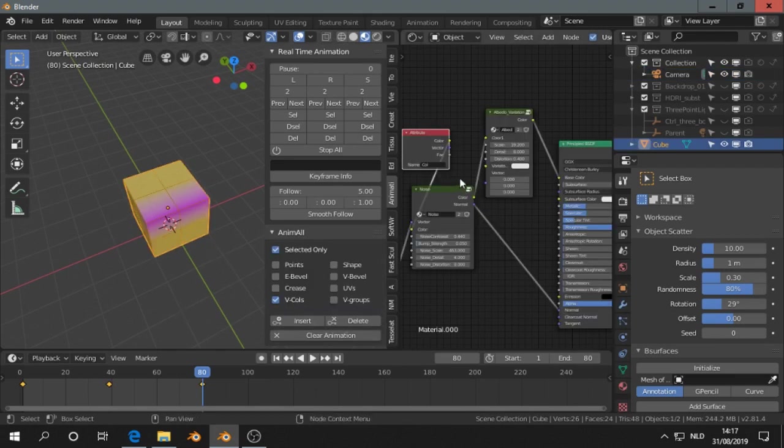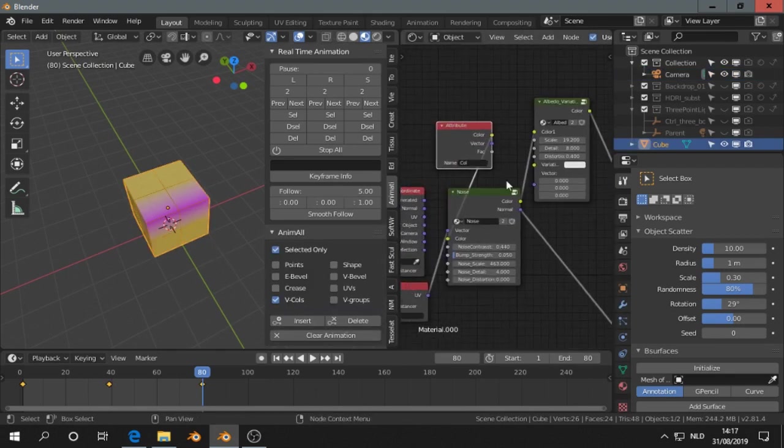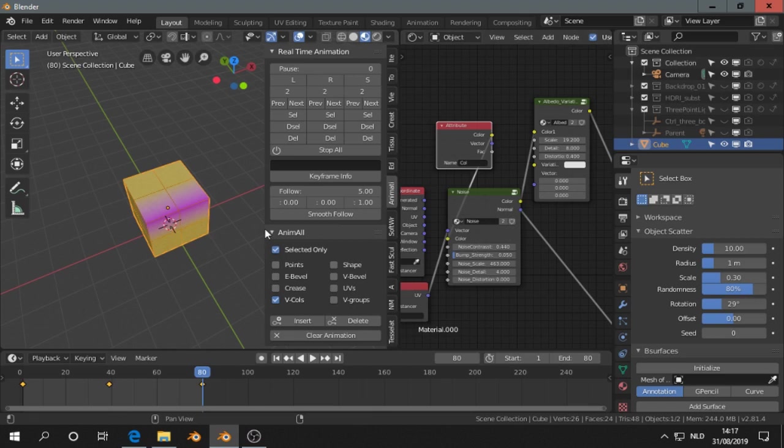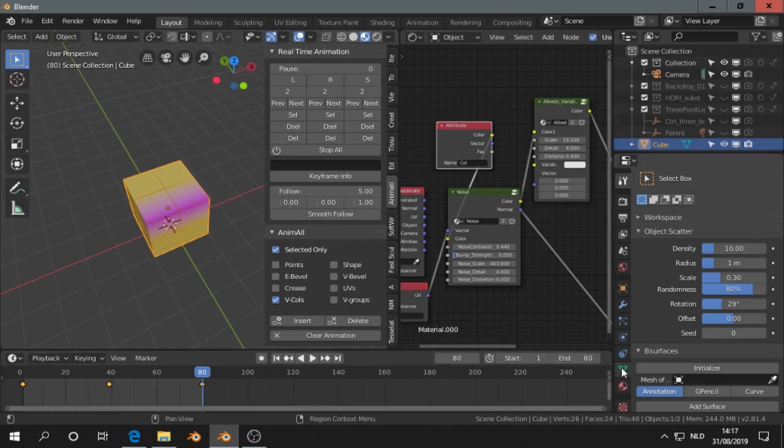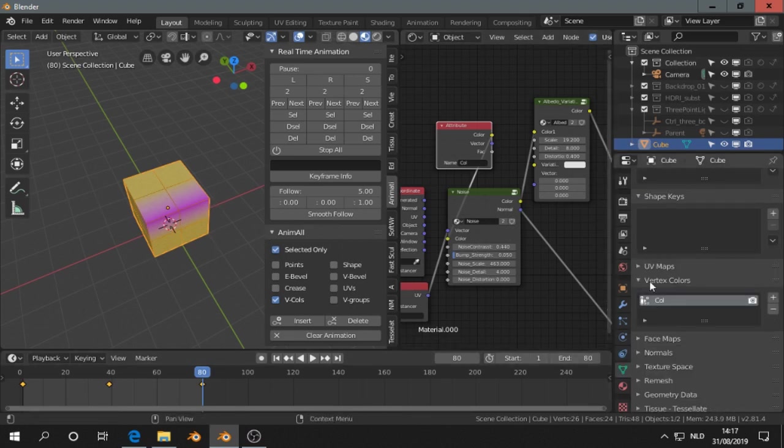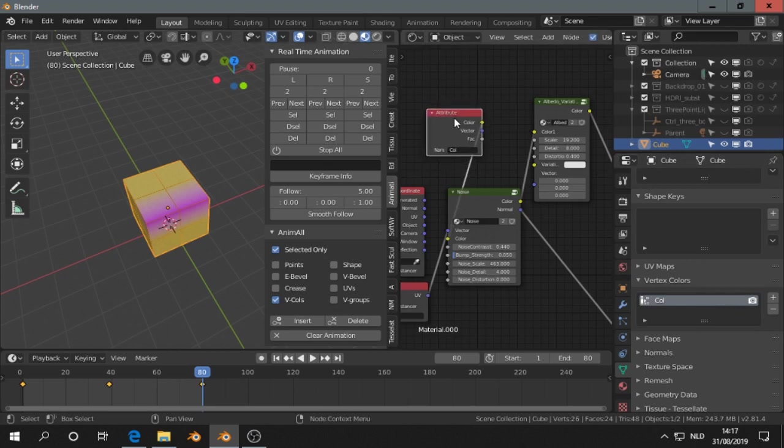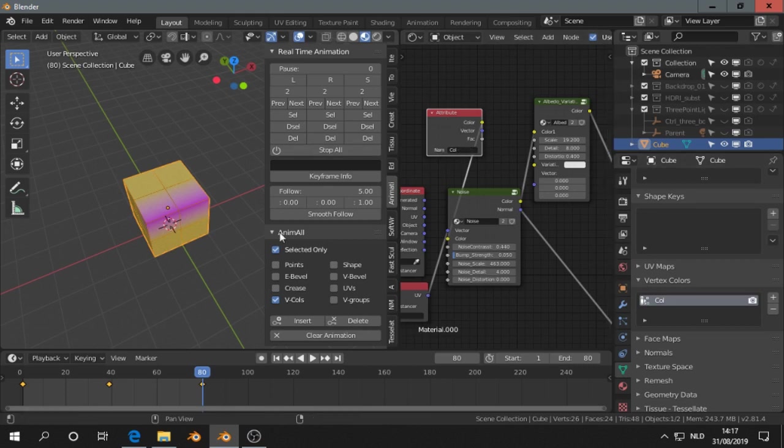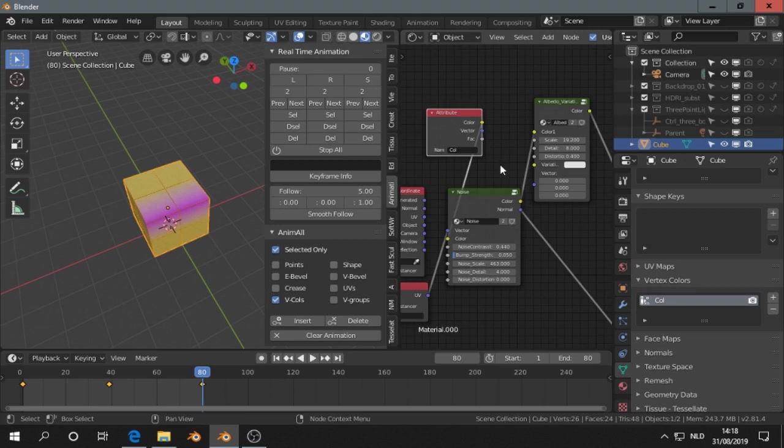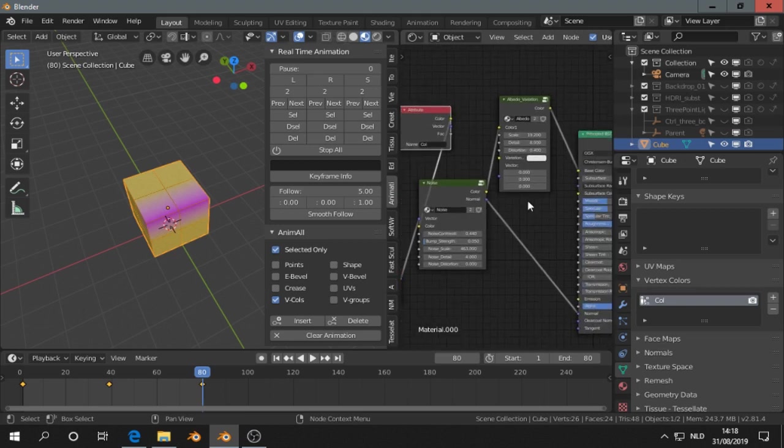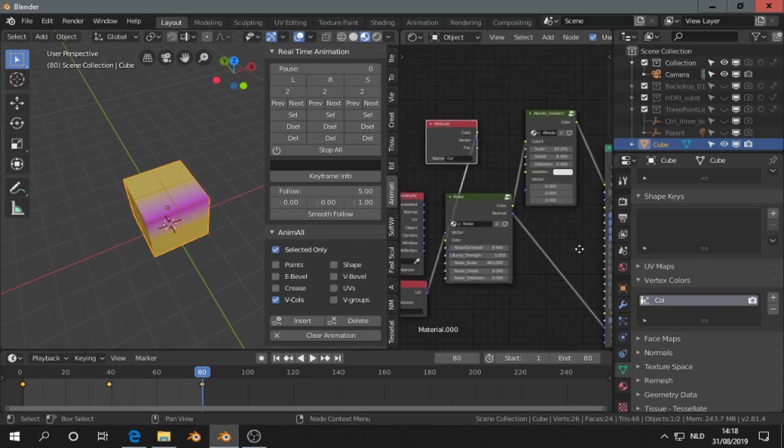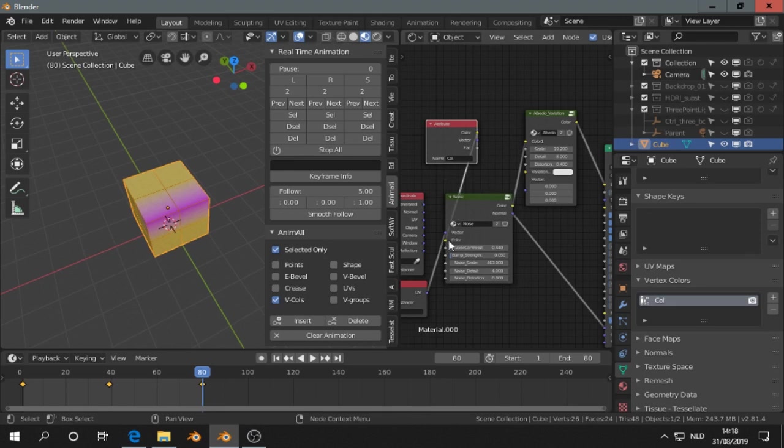So what I did was, you can plug that in the shader when you do vertex paint to make vertex colors here. And then you can add attribute node and type in col, and then you can plug that anywhere. You can plug that in any socket. In this case, I plugged it in a color socket.